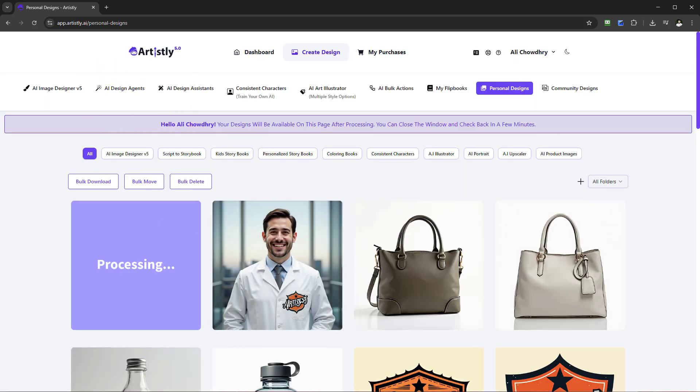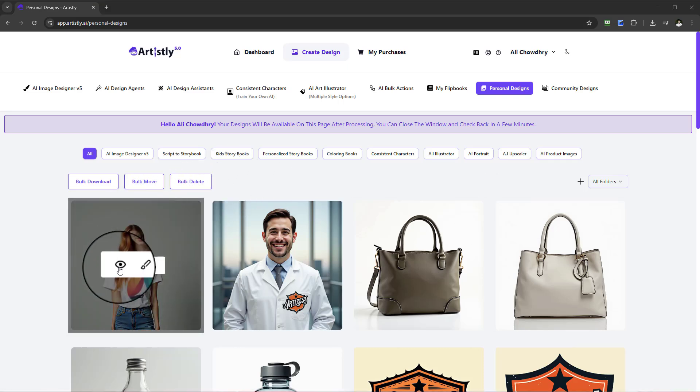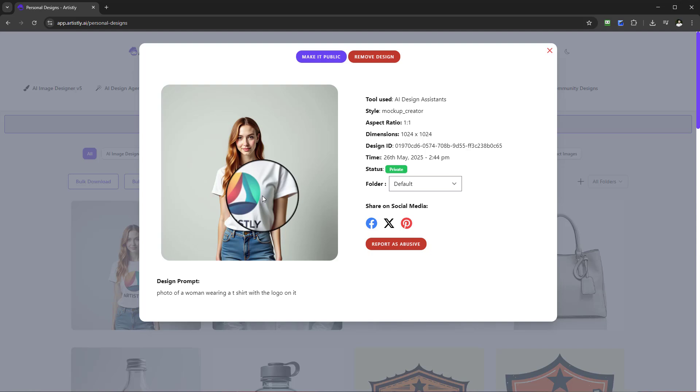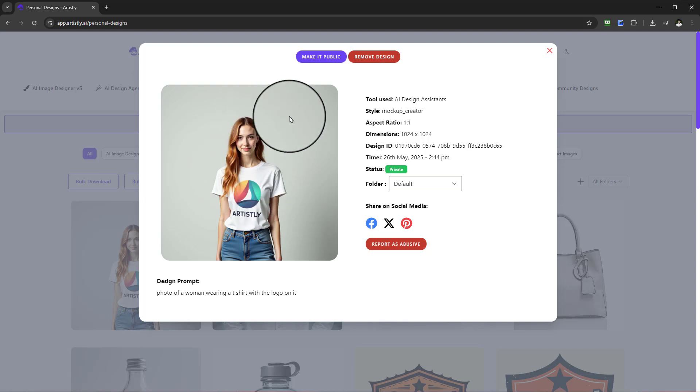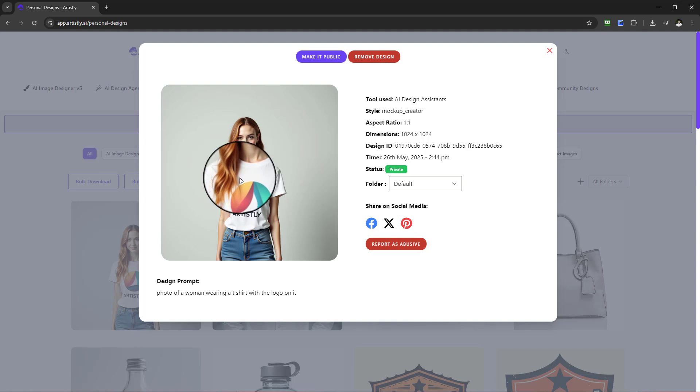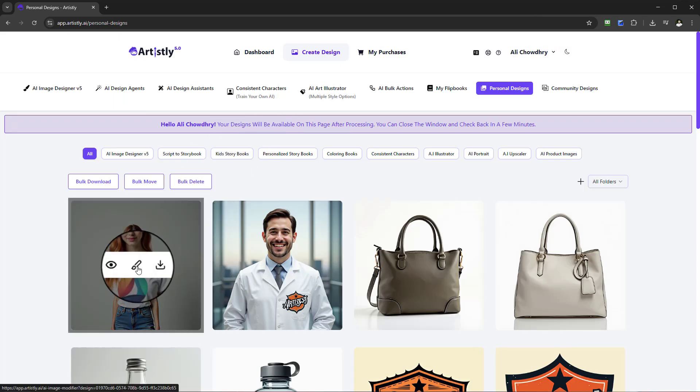There we have our female with the t-shirt with the logo on. It's brilliant in terms of product placement for your brand. You can create characters, male, female subjects, and really demonstrate your product. We can even take this then, if you wanted to, we could go to the advanced AI image designer.